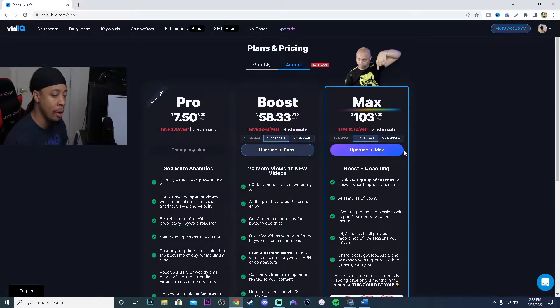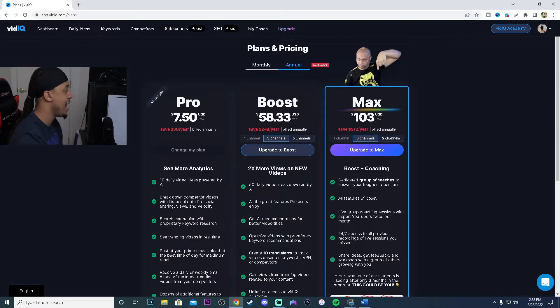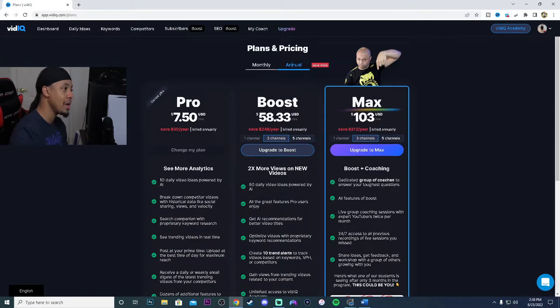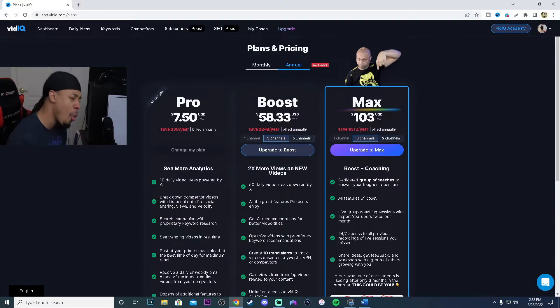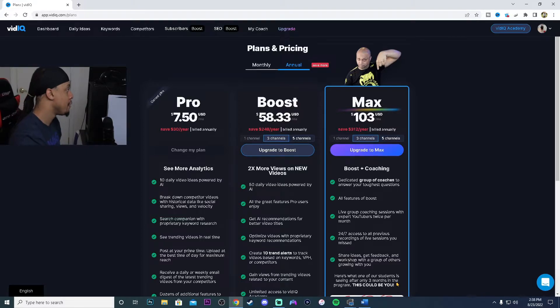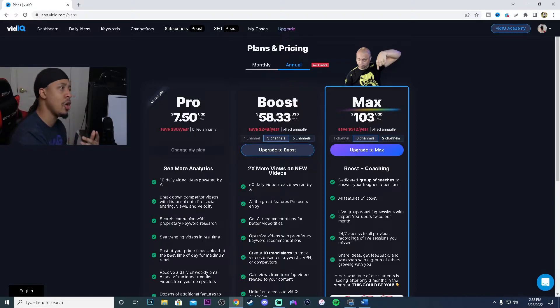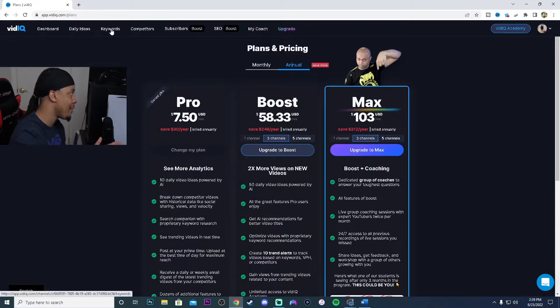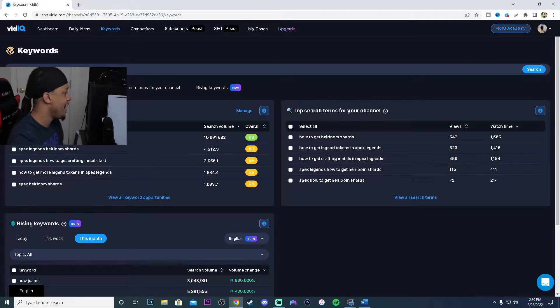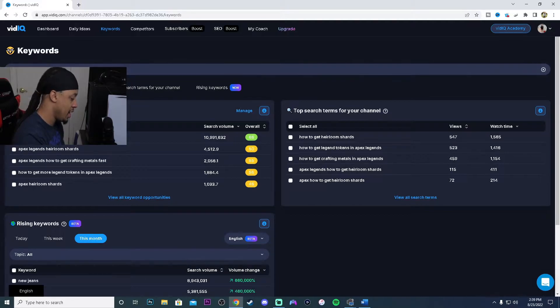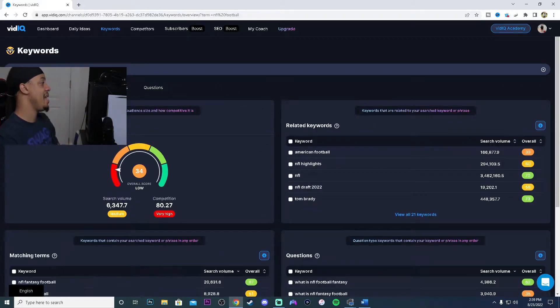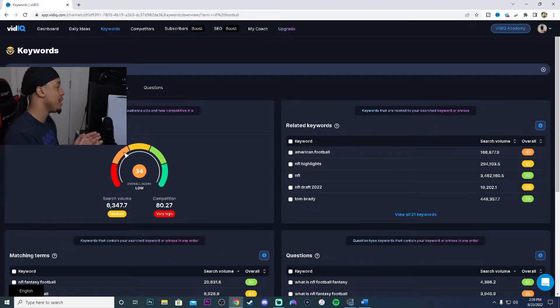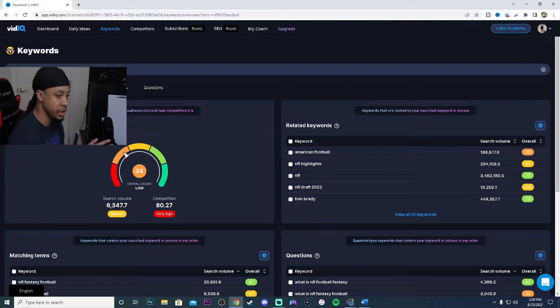We're going to go ahead and go into what I believe is one of the best ways for you to always have video ideas on certain topics. Let's talk about football. Football season is coming up and we want to go into our vidIQ Pro, go to keywords, and then we're going to type in NFL football.